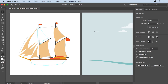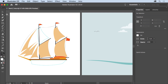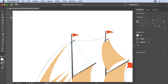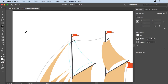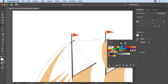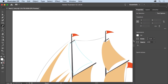To zoom into part of it, select the zoom tool in the tools panel and drag across the upper left part of the artboard with the ship on it. To select the pencil tool, press and hold on the paintbrush tool in the tools panel, then select the pencil tool from the menu that appears. Before you start drawing, set the stroke color to black in the properties panel, and make sure the stroke weight is set to one. The fill won't matter since it will be removed when you start drawing.